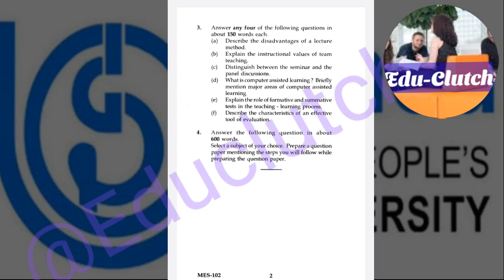Fifth, explain the role of formative and summative tests in the teaching-learning process. Sixth, describe the characteristics of an effective tool of evaluation. The last question asks you to select a subject of your choice and prepare a question paper, mentioning the steps you will follow while preparing it.